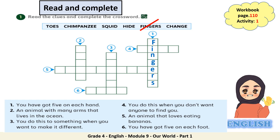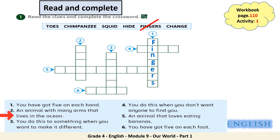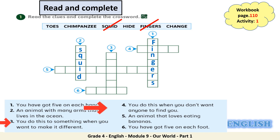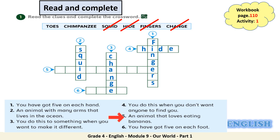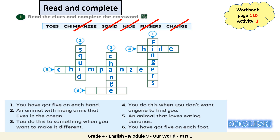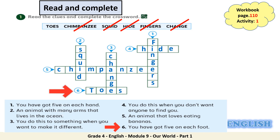Welcome back. Ready to check your answers? Let's start with number 2: an animal with many arms that lives in the ocean. It's a squid. Number 3: you do this to something when you want to make it different. Change. Number 4: you do this when you don't want anyone to find you. Hide. Number 5: an animal that loves eating bananas. It's a chimpanzee. Last one, number 6: you have got 5 on each foot. Toes. Well done everyone.